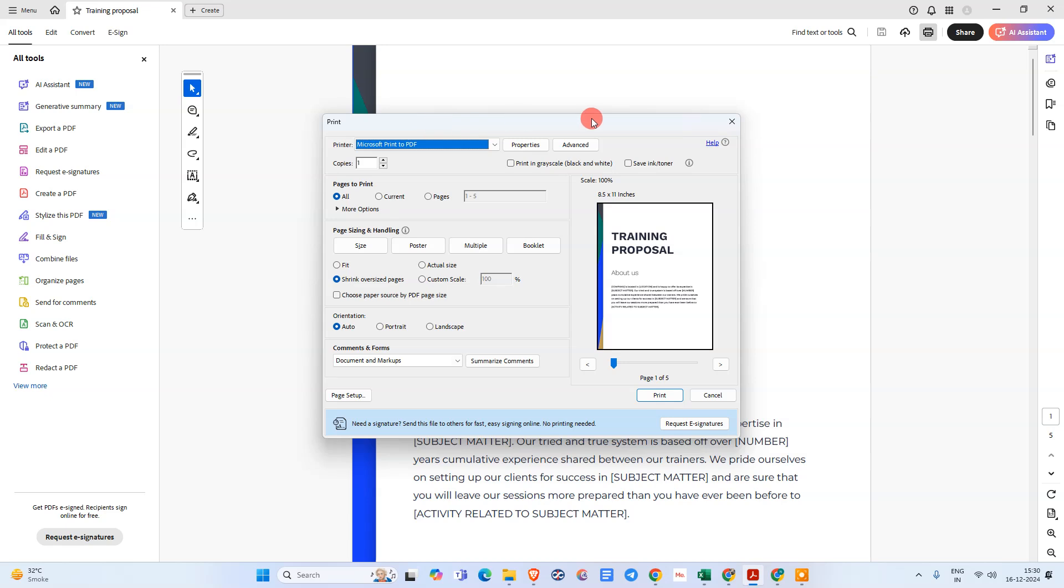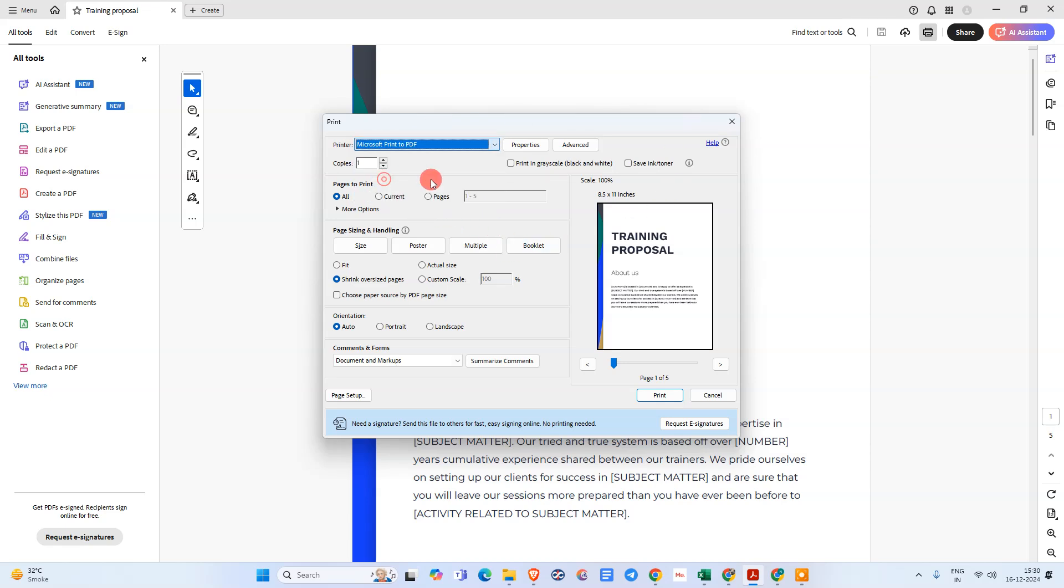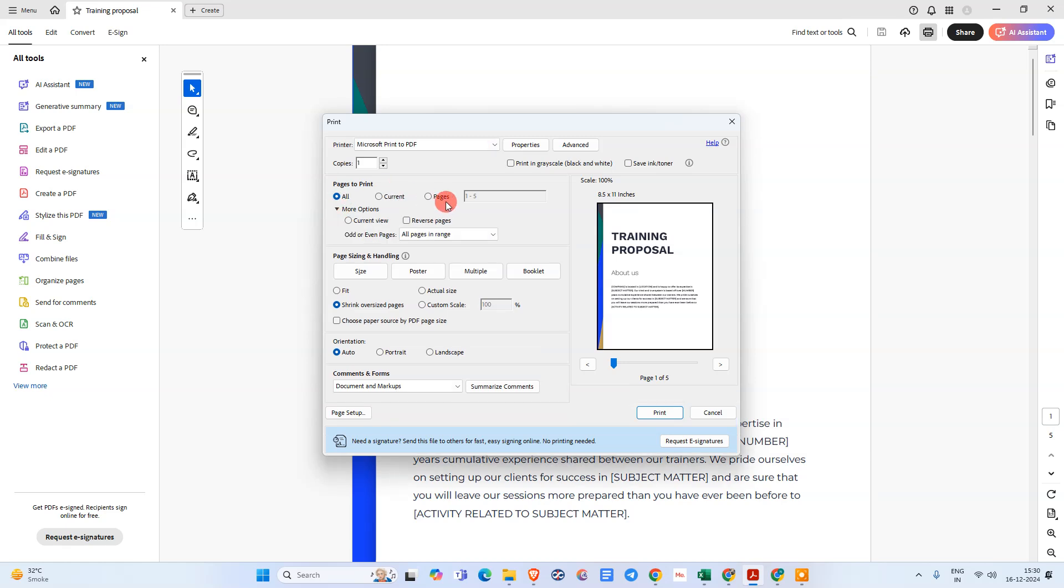Now you can select the printer from here and do all the settings like all pages, custom pages, whatever you want. You can adjust the size by clicking on Size, and here you can see the option to print double-sided.